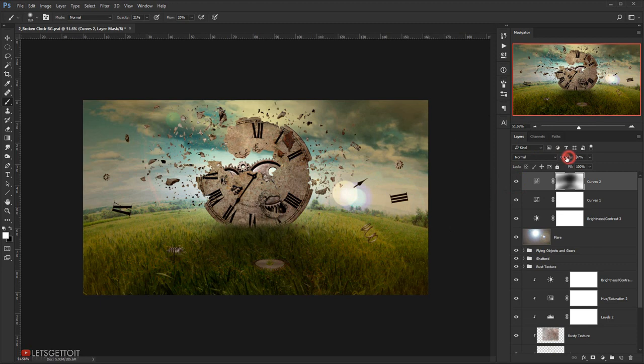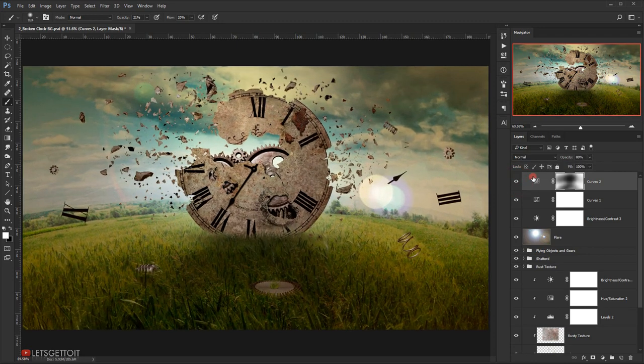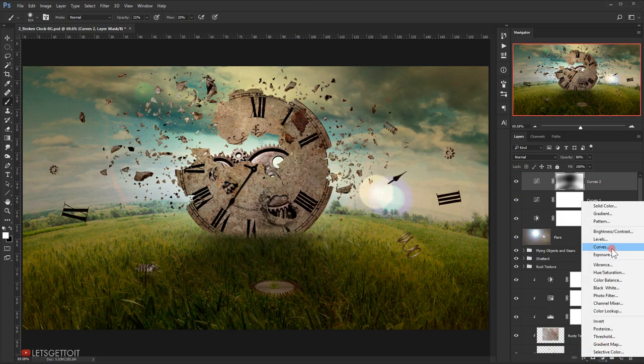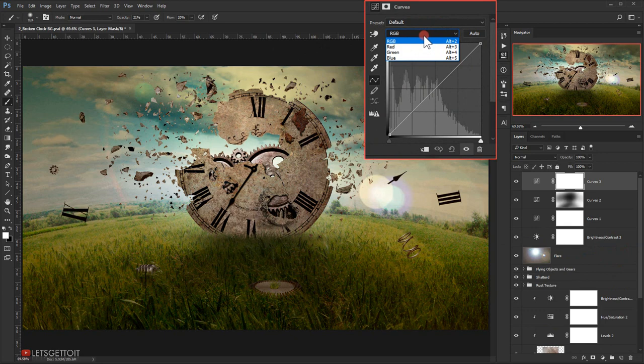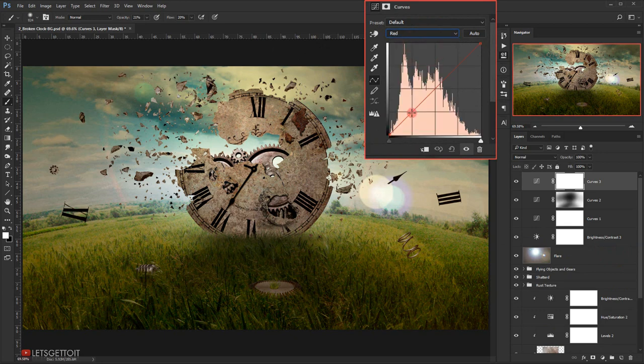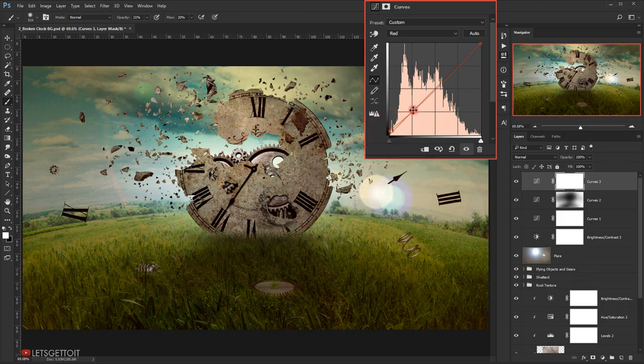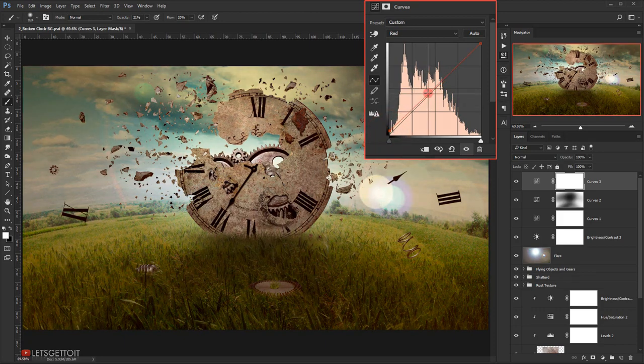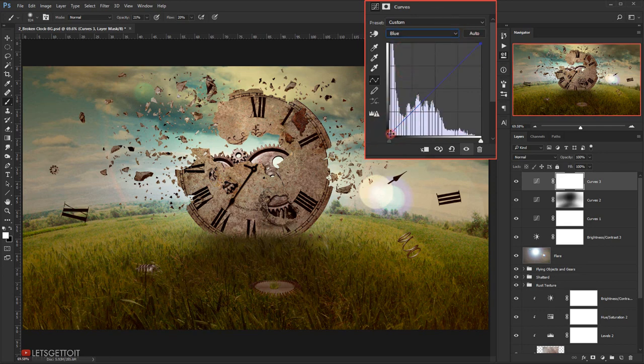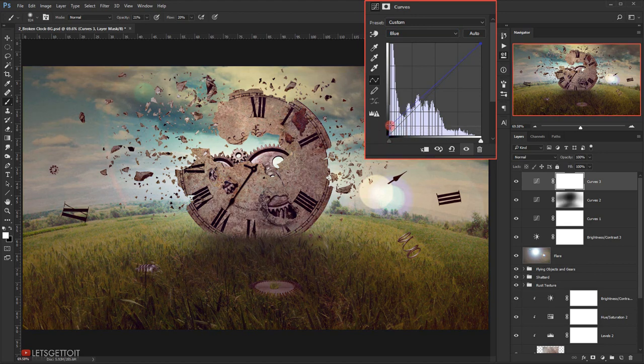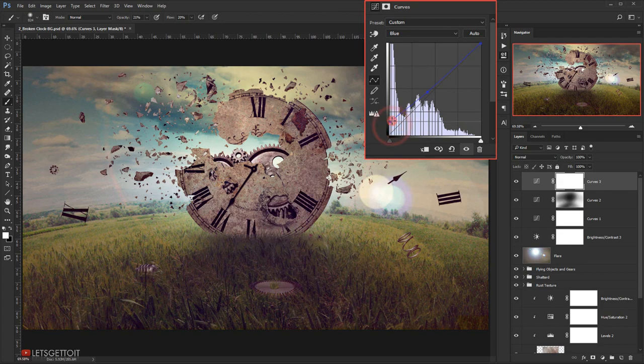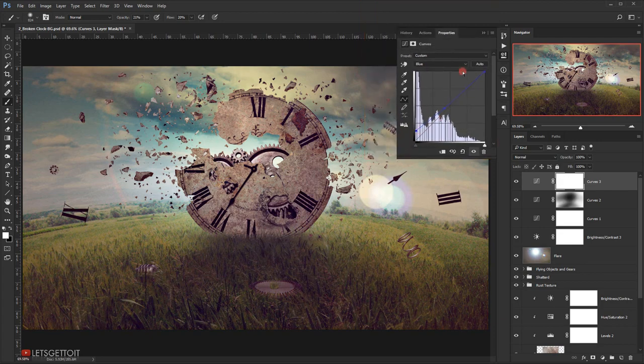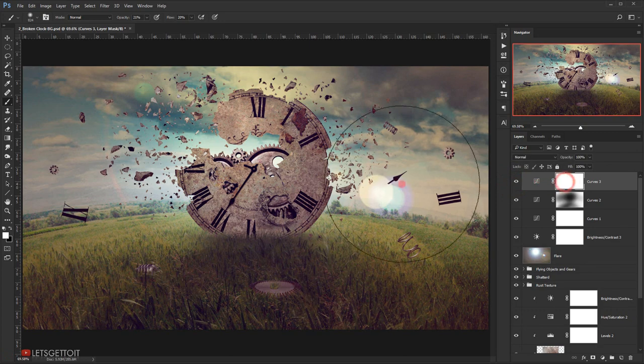Now I will go and I will choose another Curves, and I will go to the red channel again and I will make a point. I will add a little bit of the red. I will go to the blue and let's add a little bit of the blue. I think this looks good. Let's add a little bit of the red, but I'm going to delete a little bit of it using my brush. Let's delete this part in here.